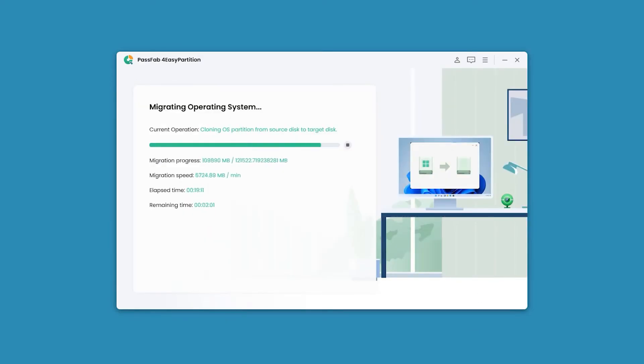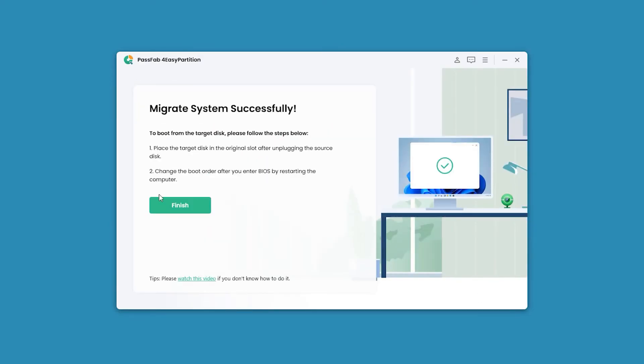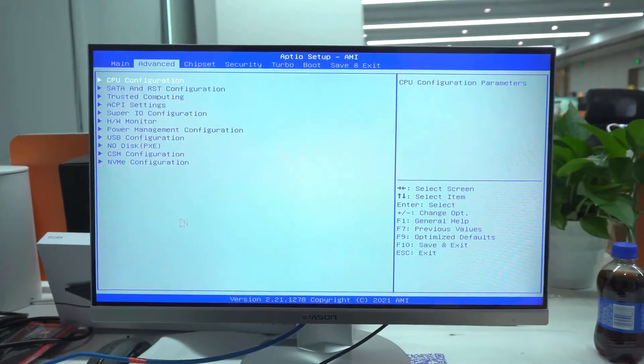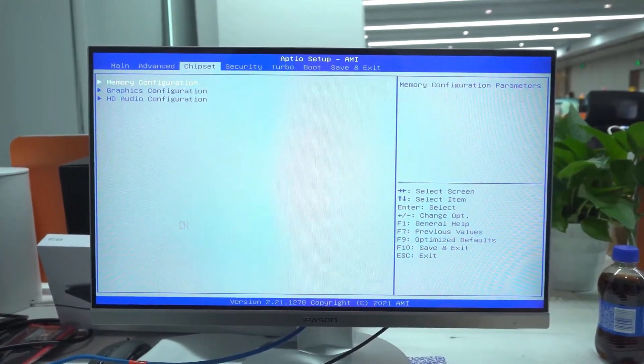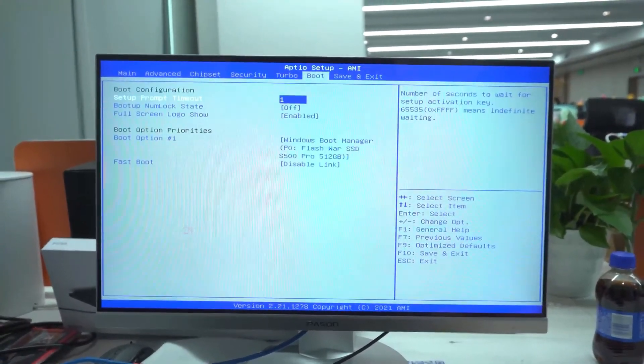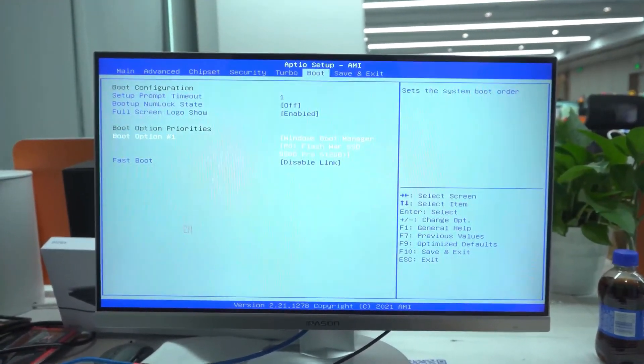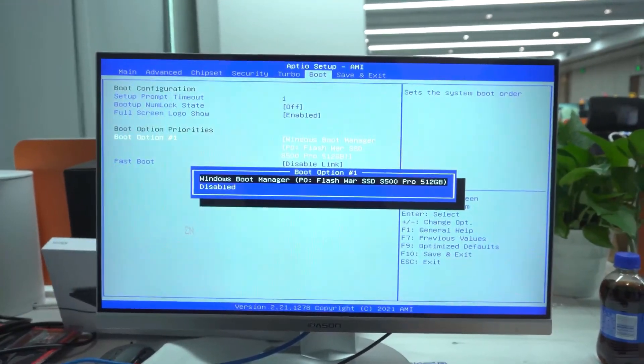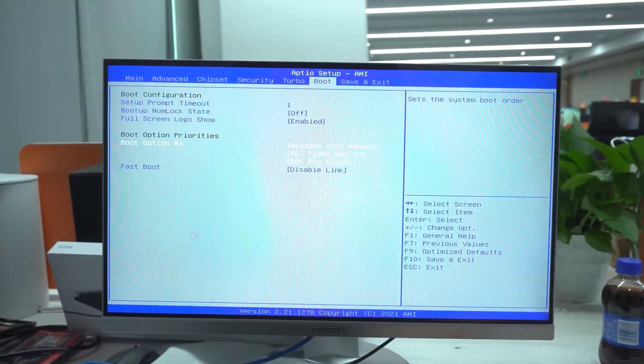After that, you need to change your boot order. Just go into BIOS. In the BIOS boot section, you need to choose the boot option to Windows Boot Manager. After that, you're all set.